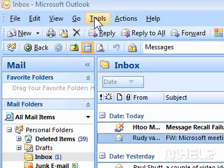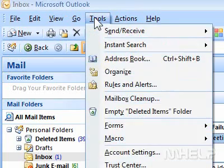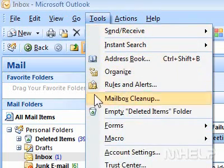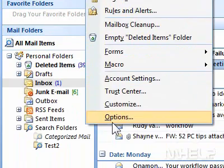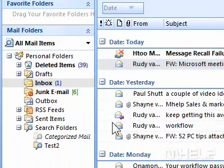1. Click Tools. A menu will appear. 2. Click Options. A dialog box will appear.